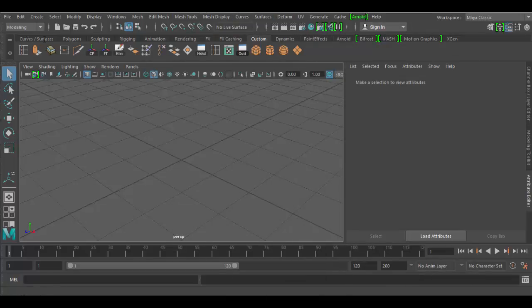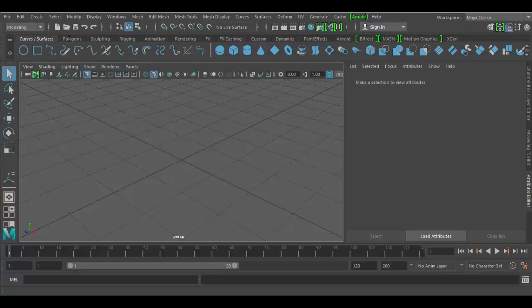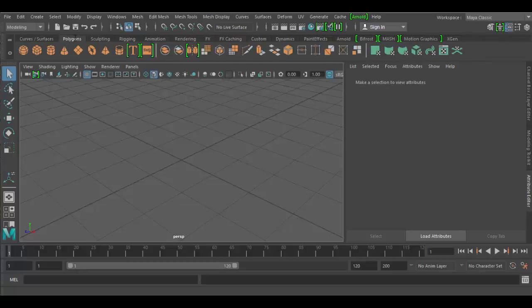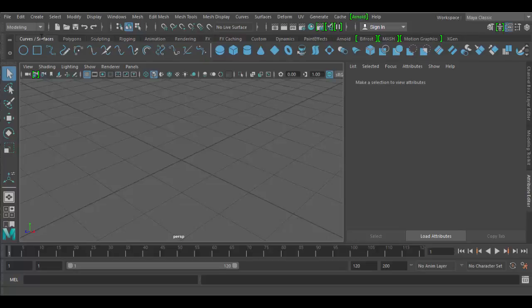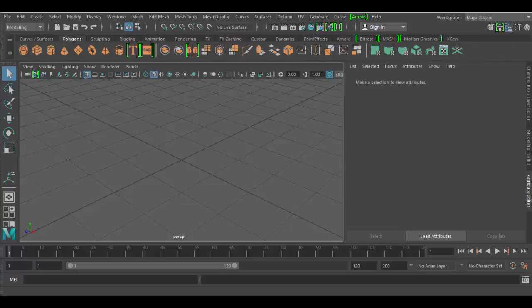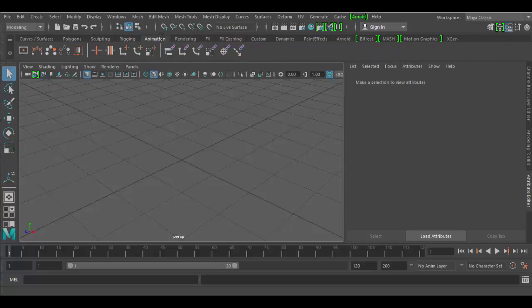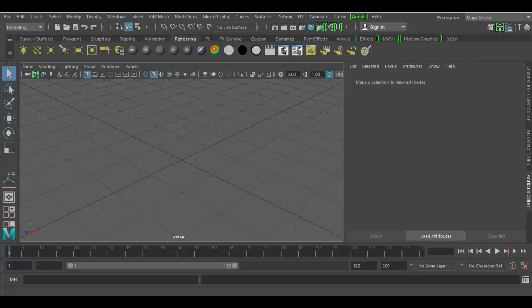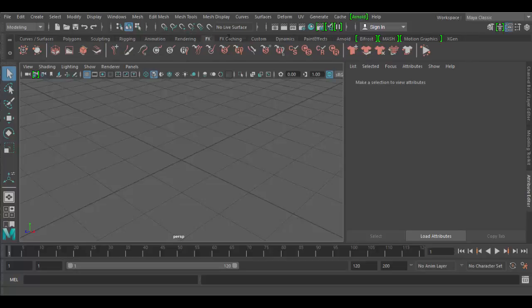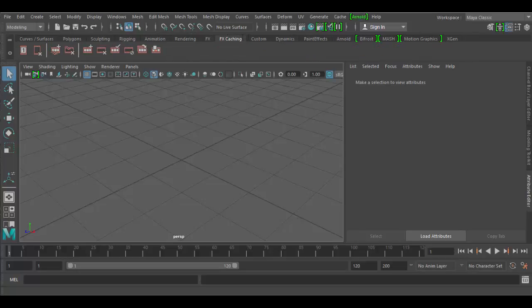The great thing about Maya is they have these shelves, which by default there are several that are already set up. They're pretty nice. You have your curves, your polygons, sculpting, rigging, animation shelf, and you just click on each one and it'll kind of tell you what it is.